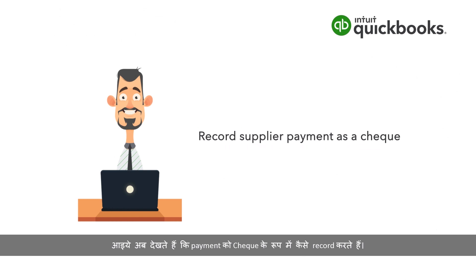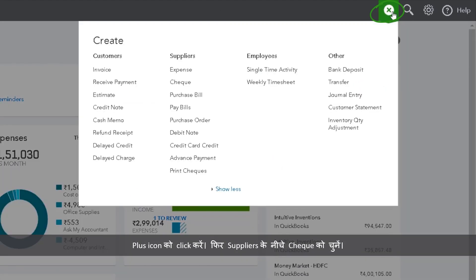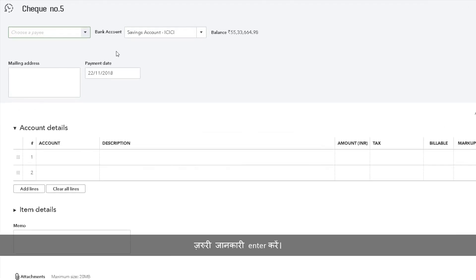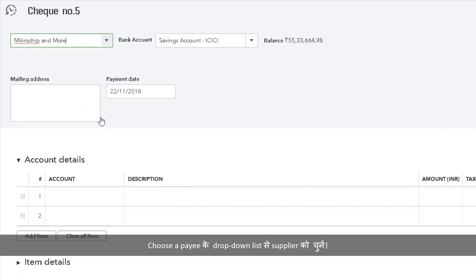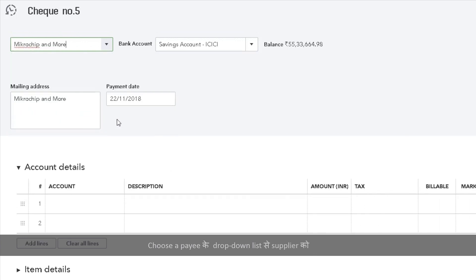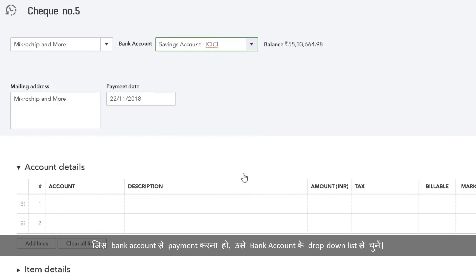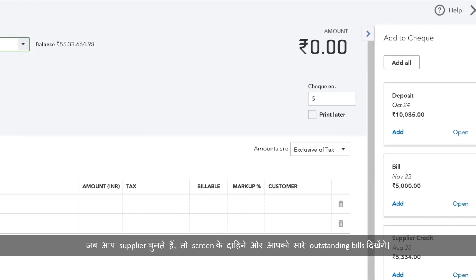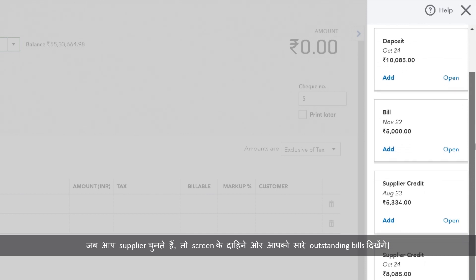Let us now see how to record the payment as a check. Click the plus icon, then select Check under Suppliers. Enter the information needed. Select the supplier from the Choose a Payee drop-down list. Use the bank account drop-down list to select the bank account from which the payment will be made. When you select the supplier, all the outstanding bills appear on the right side of the screen.